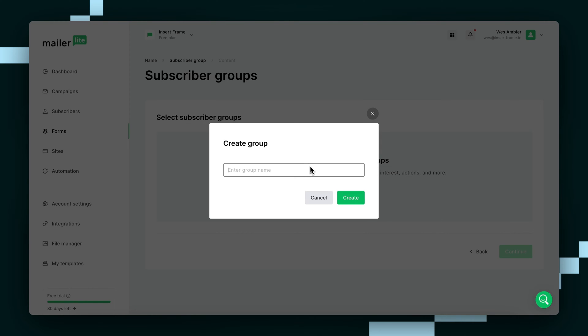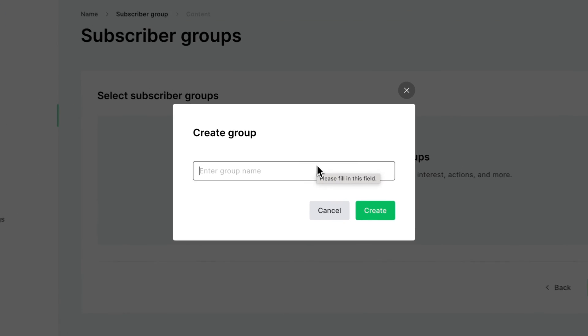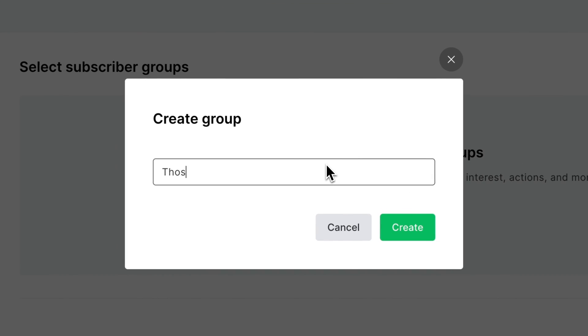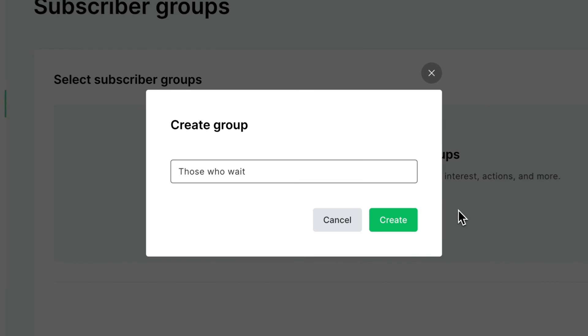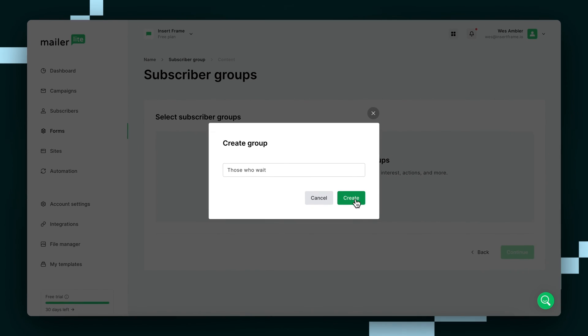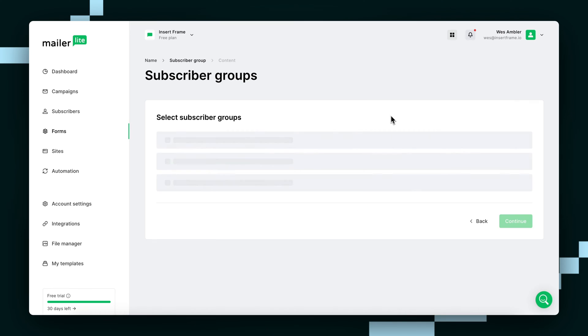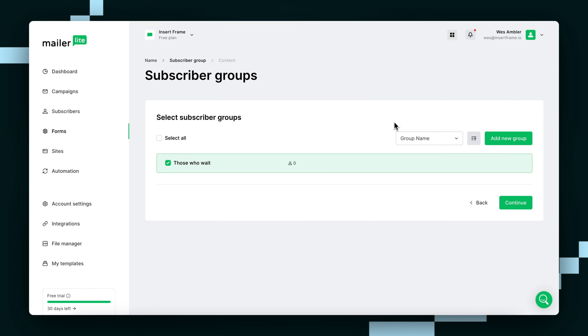Since we're creating a waitlist, we all know that good things come to those who wait. In reality, you'll probably want to name it something more meaningful, but for now this is fine.